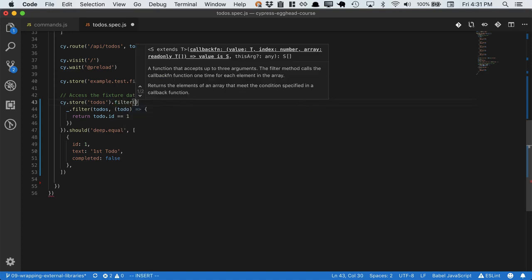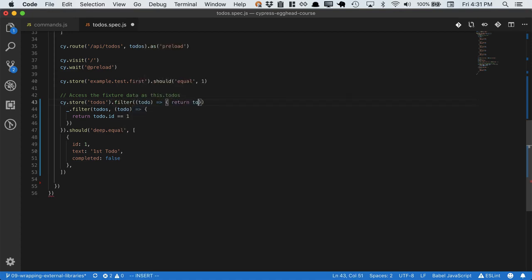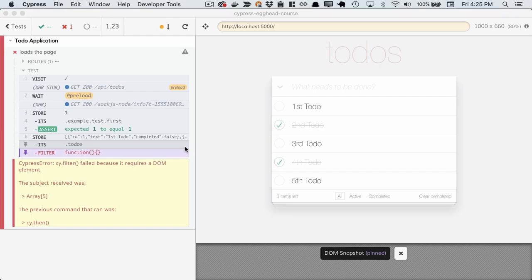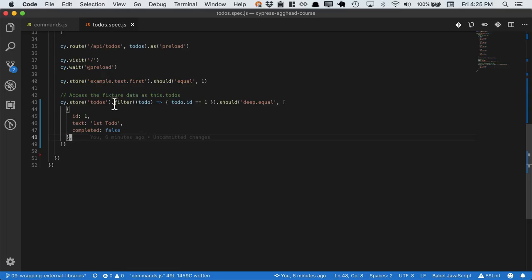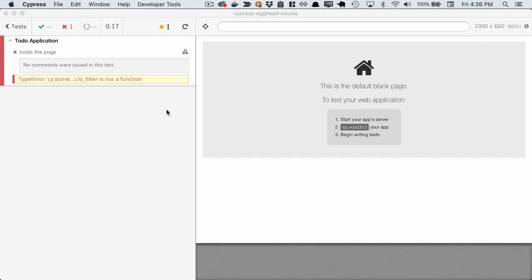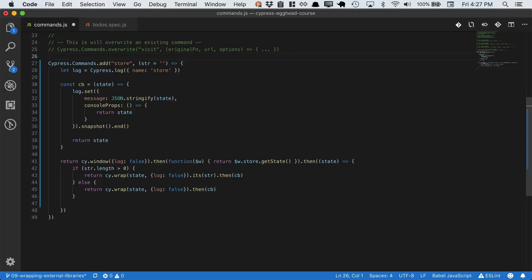The first thing we'll notice if we try this, is that filter is already an existing Cypress command. So let's go ahead and rename this lodash filter. Heading back into Cypress, we see that lodash filter is not a function, which is what we want. We're ready to add one.